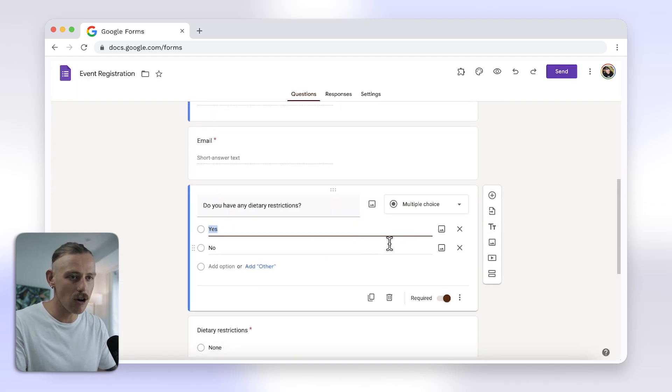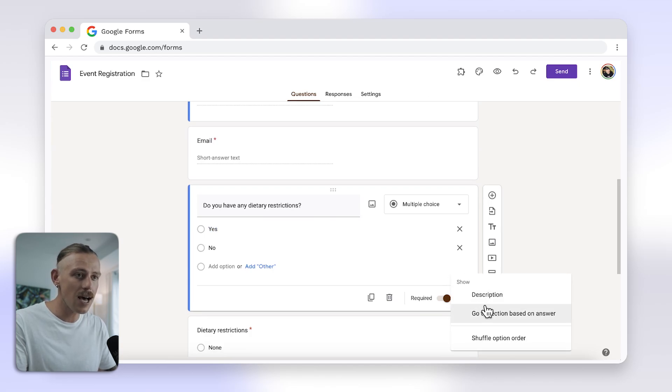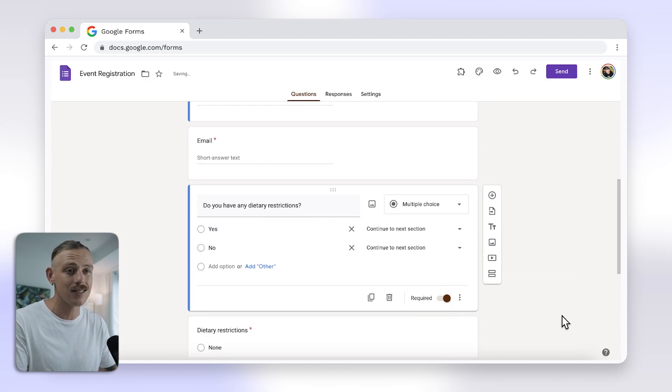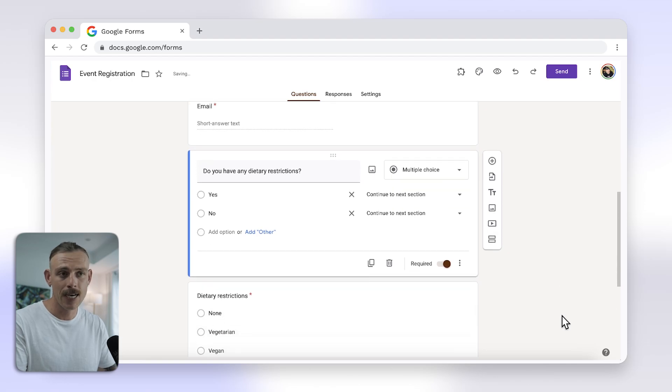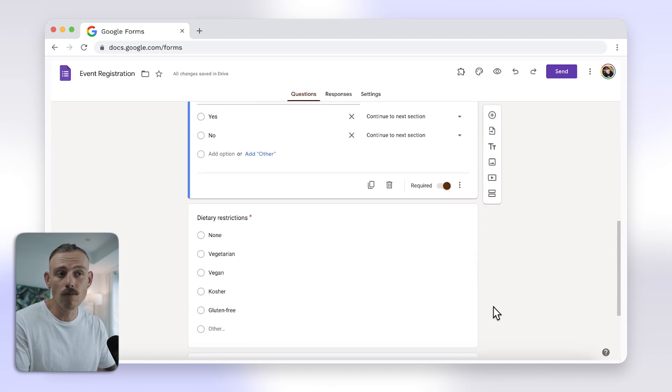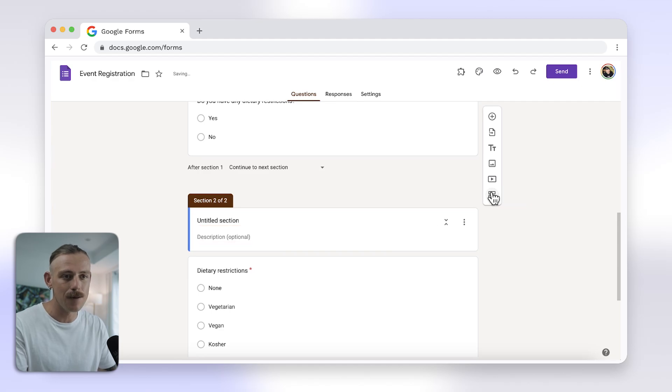Select the three dot menu at the bottom right of the corner here and choose go to sections based on answer. Now, create sections in your form that you want respondents to be directed to by selecting this icon here.